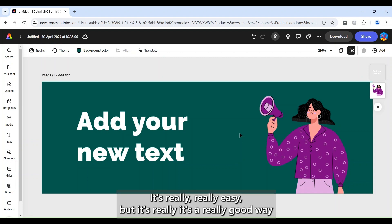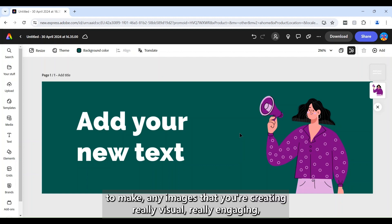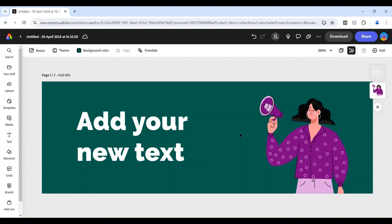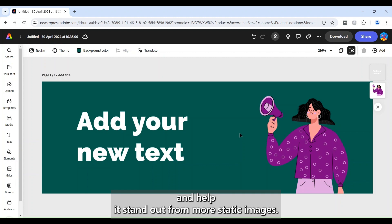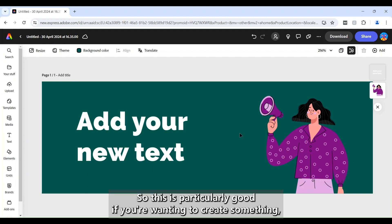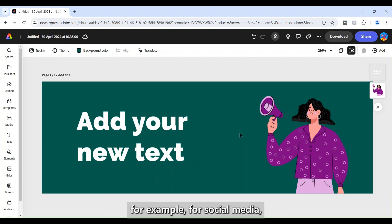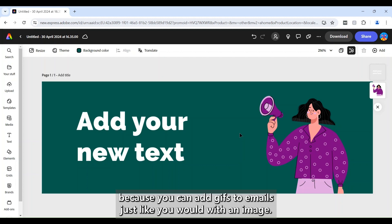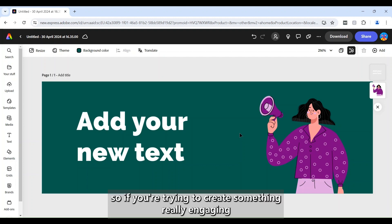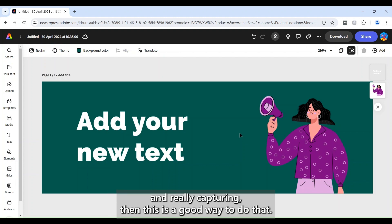It's really, really easy but it's a really good way to make any images that you're creating really visual, really engaging and help it stand out from more static images. So this is particularly good if you're wanting to create something for example for social media. It can also be good as adding to emails because you can add GIFs to emails just like you would with an image. So if you're trying to create something really engaging and really capturing then this is a good way to do that.